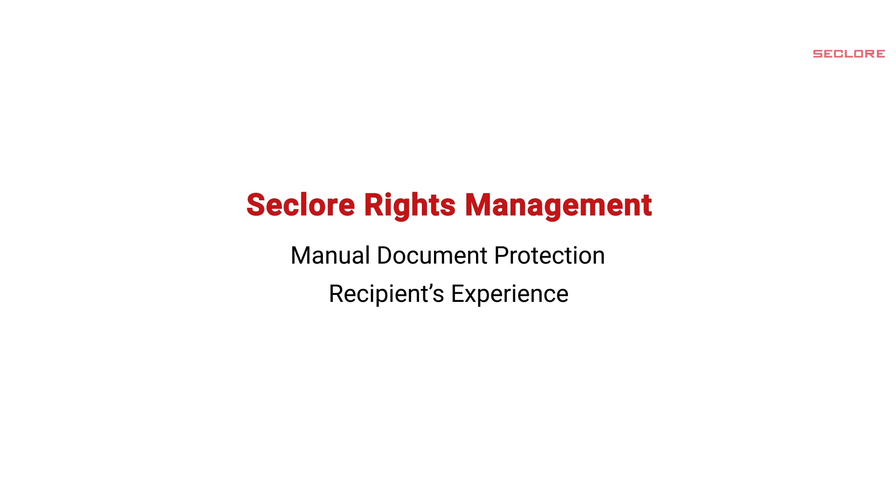Let's take a look at how Seclure's Enterprise Digital Rights Management works. Let's see how to protect the document with just a right click.